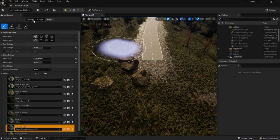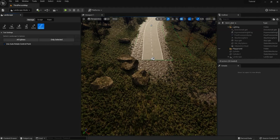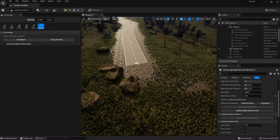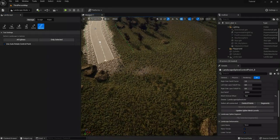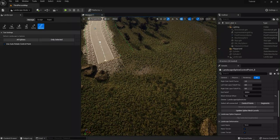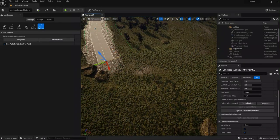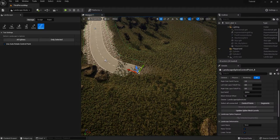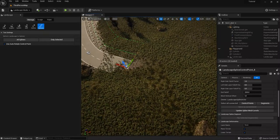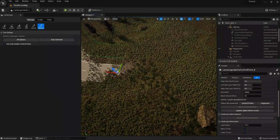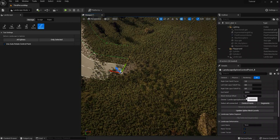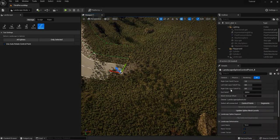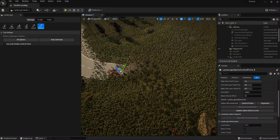The next thing I want to show you is how you can create crossroads, because this is something I struggled with for a long time, but I found a way to do this and it's actually a lot easier than many people think. You're just gonna put a spline right here. By the way, if you add new control points you have to redo the mesh vertical offset.